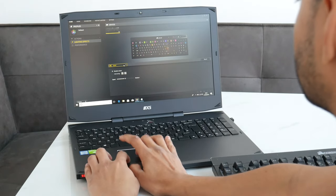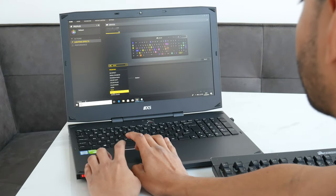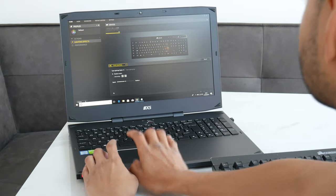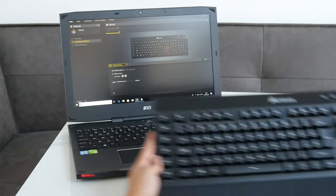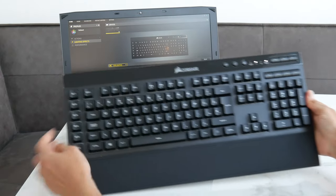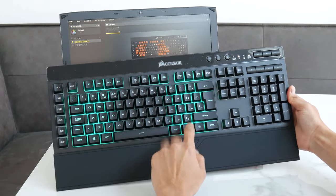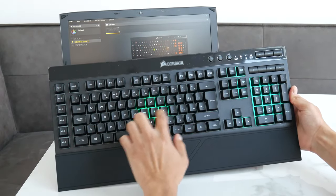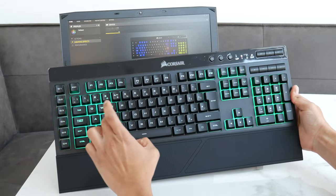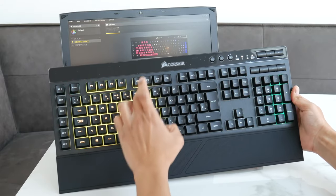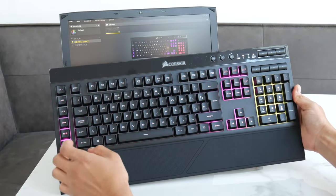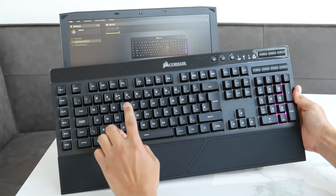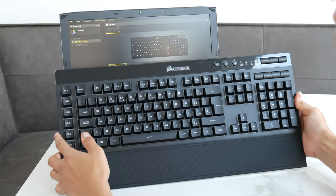One of the coolest ones is probably type lighting. So that's where it changes as you type, it lights up in different colors. It is quite cool how it does all that.